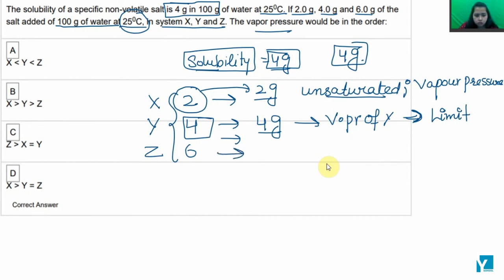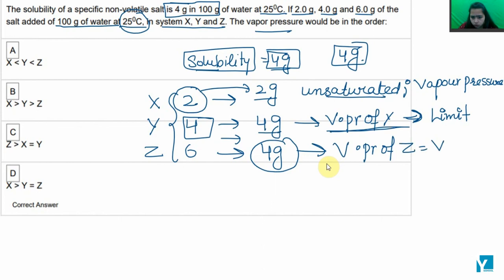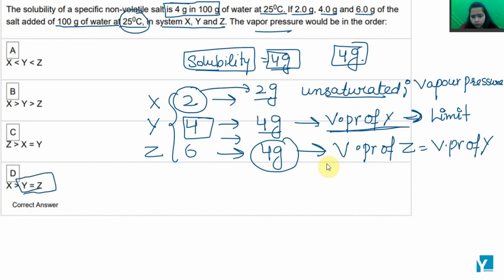When we add 6 gram, since the solubility limit is 4 gram, it has already reached saturation — the extra 2 gram remains undissolved. Because it was already saturated at 4 gram, the vapor pressure for 6 gram equals that of 4 gram. D is the right answer.